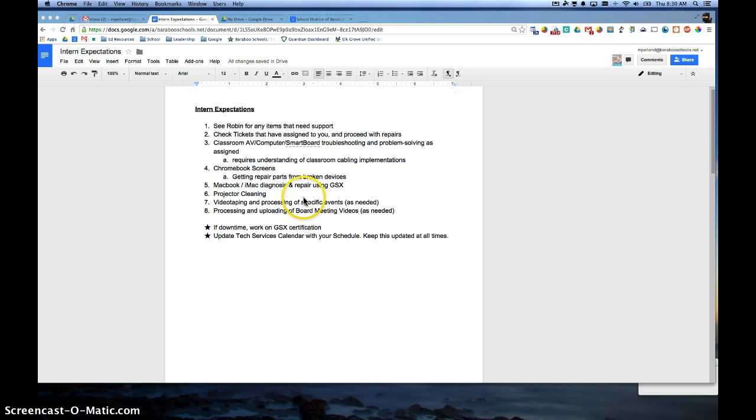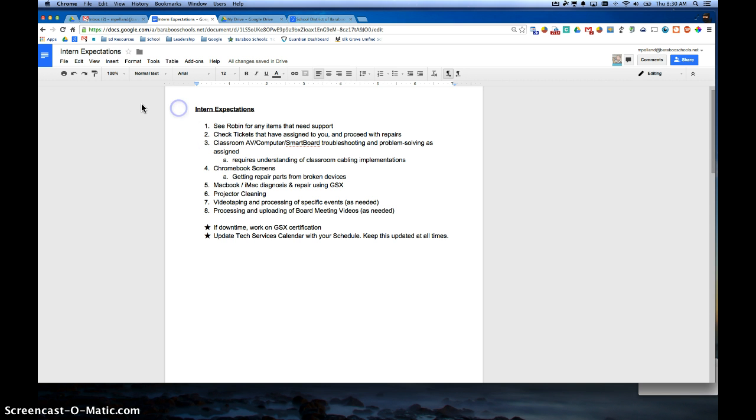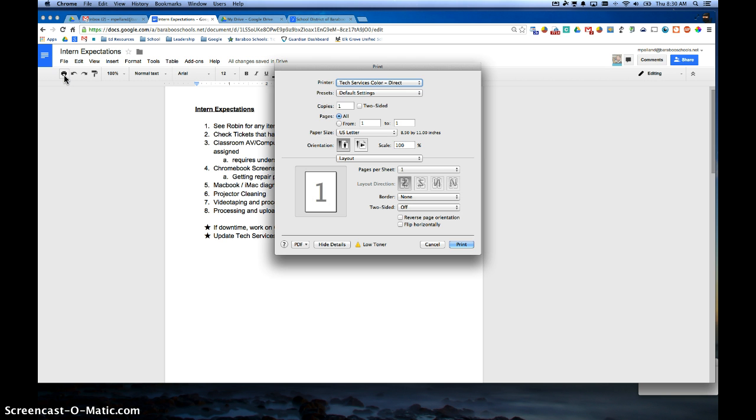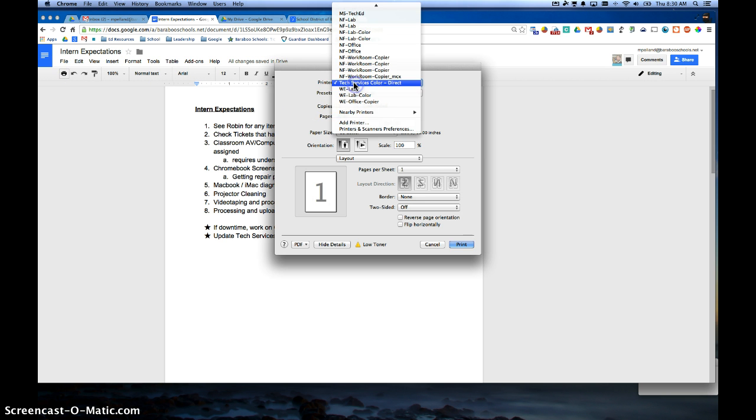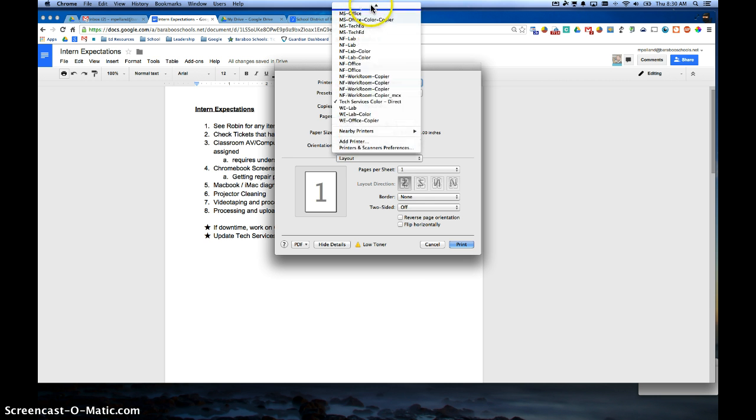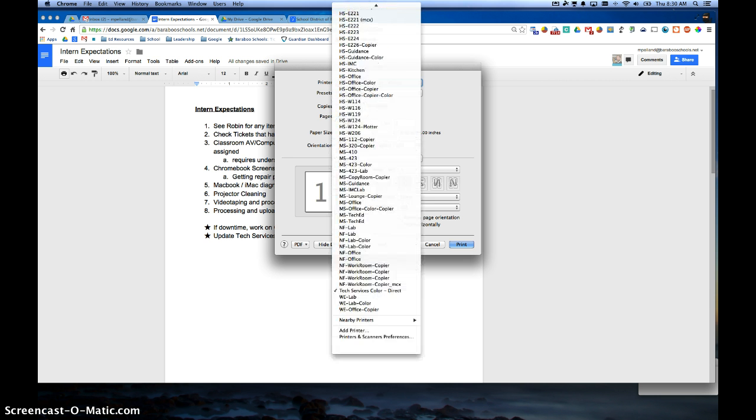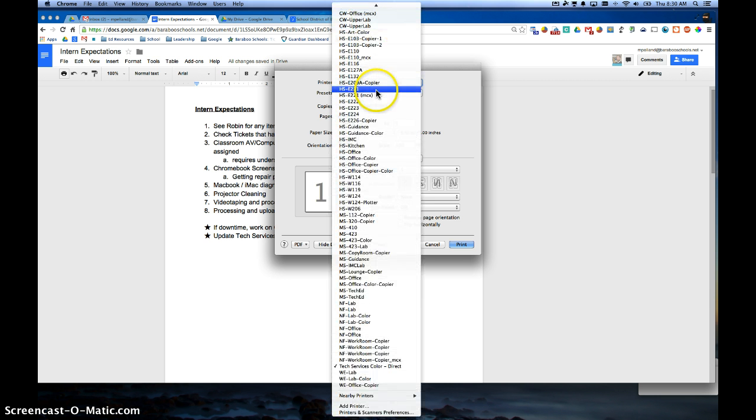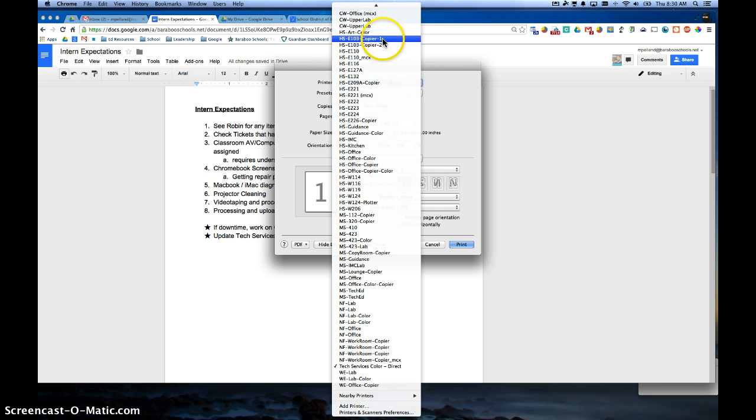So I have opened up a document here, and I'm going to print that. I click on the print icon on that document, and choose the specific copy machine that I want to print it to. I'm going to choose the high school copier 1.